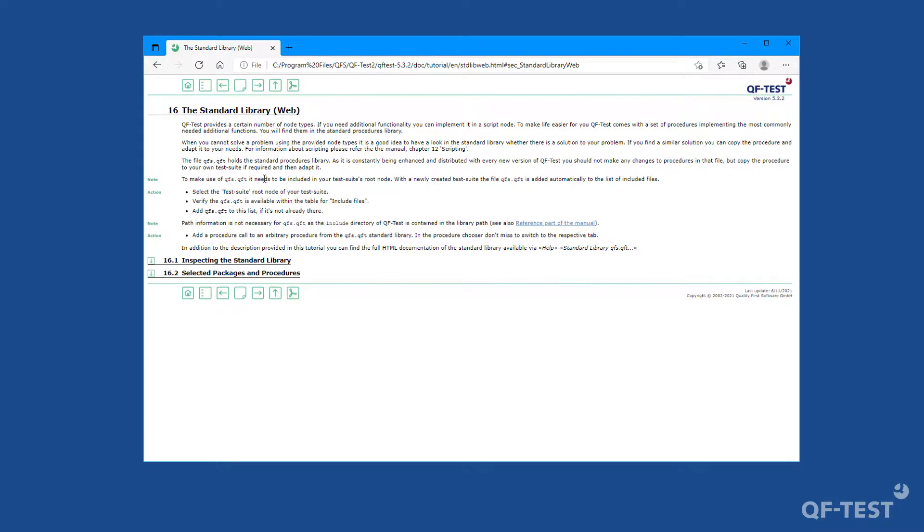We also met the most common packages, like a check package, the utils package, or the technology-specific packages. All those procedures are well described, and the documentation can be found from the menu of QF-Test.